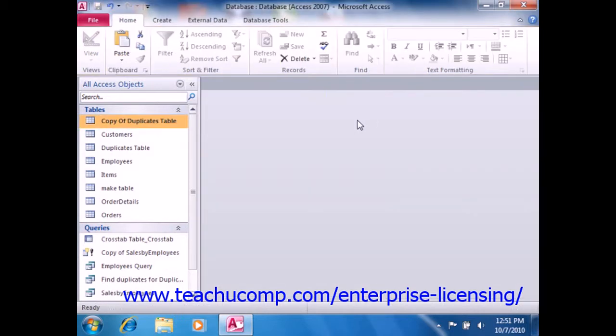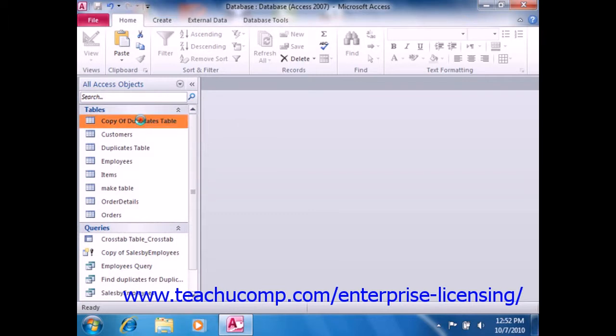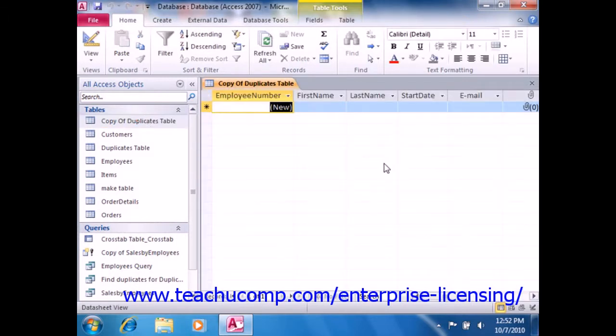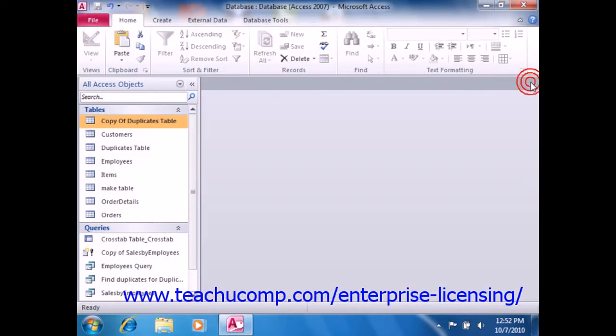At that point, you can then create an append query to append the records from the original table that contains the duplicate records into the new blank table structure. When you run the append query, any records which contain a combined duplicate value in those selected primary key fields will not be appended into the copy of the table.